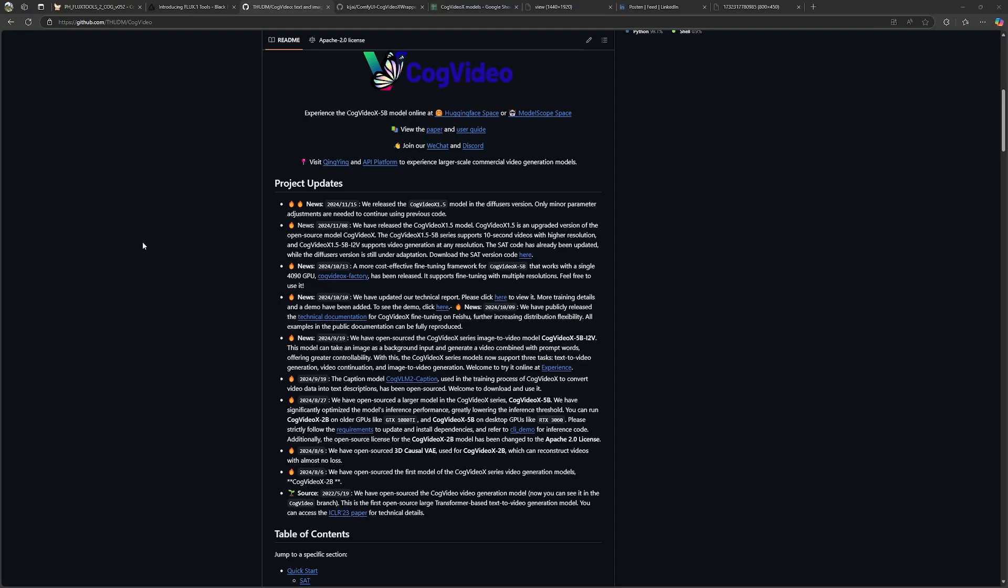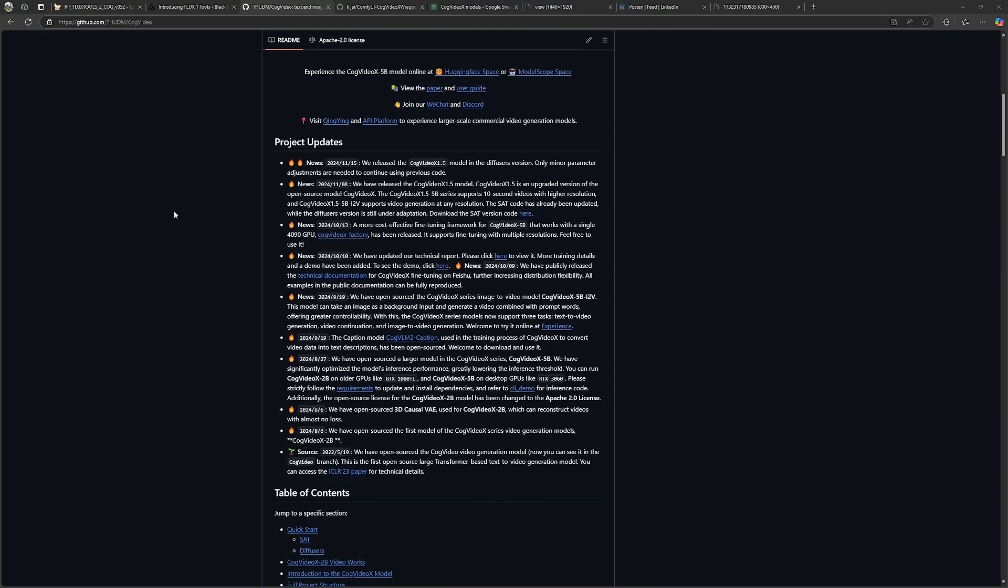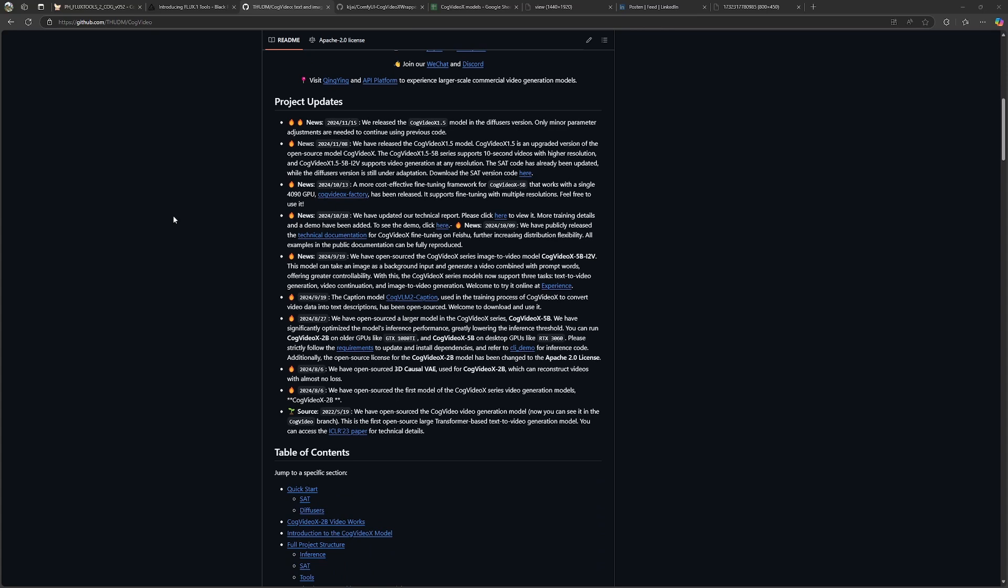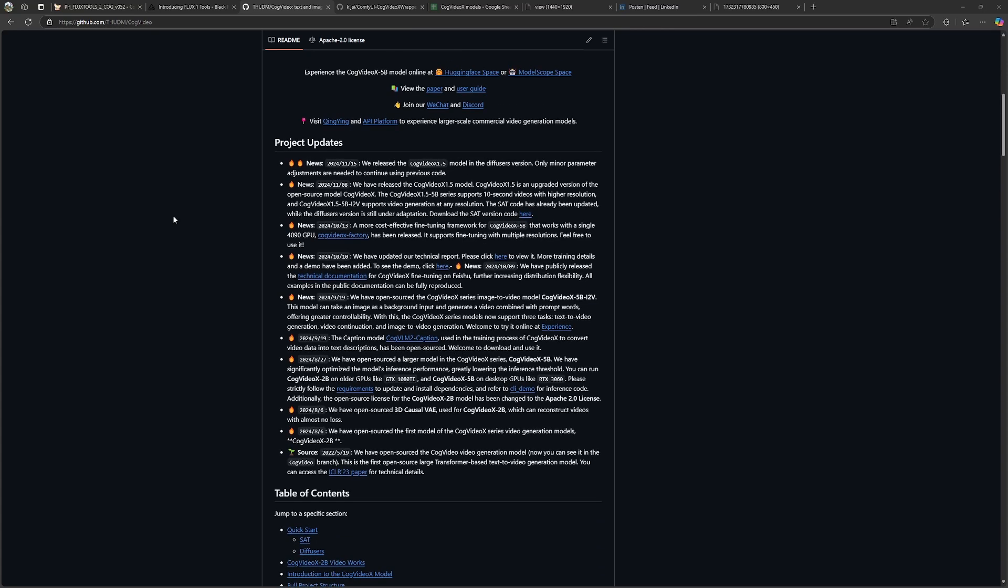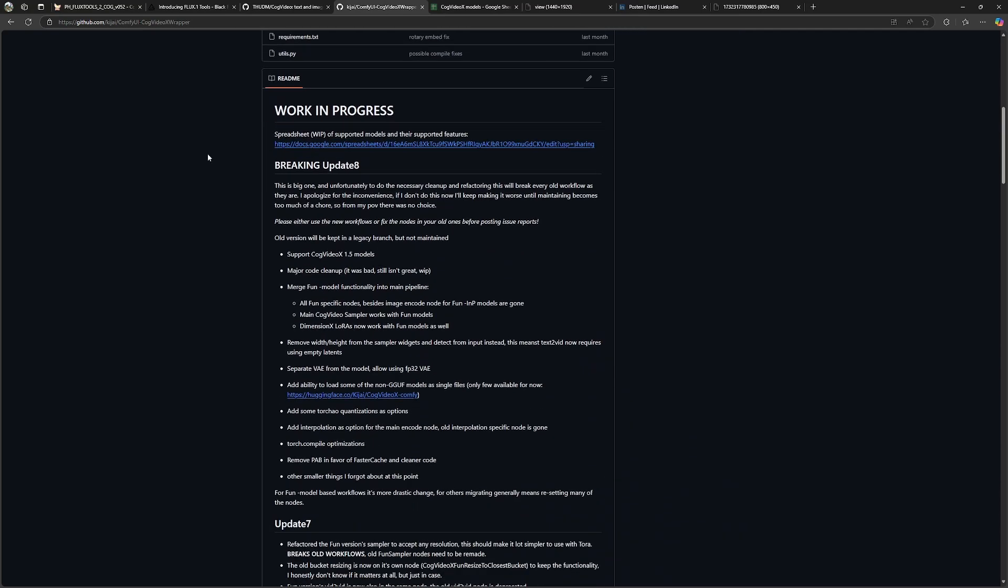For the video output, we are using the cog-video model, an open source model from China. And version 1.5, this is the latest release of it. And Kijai made it possible to use it in Comfy UI.